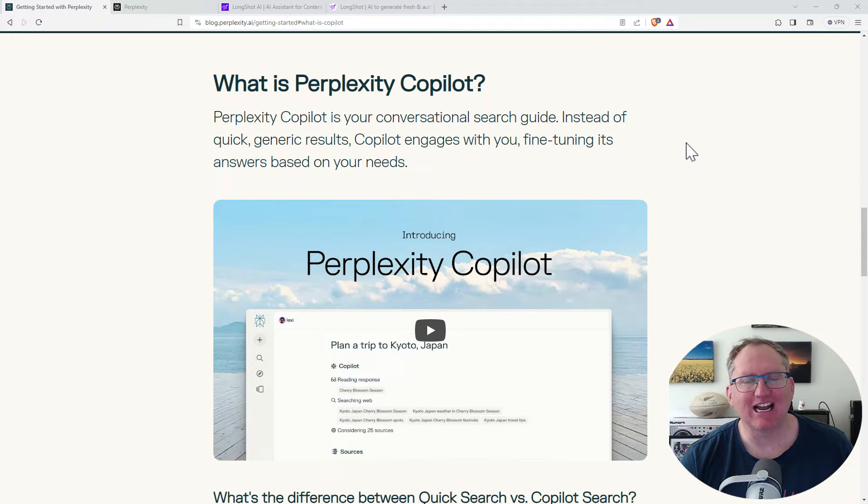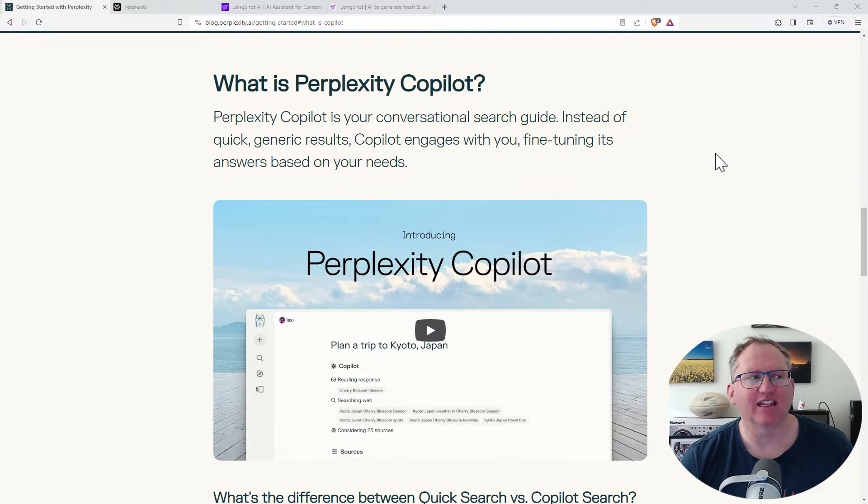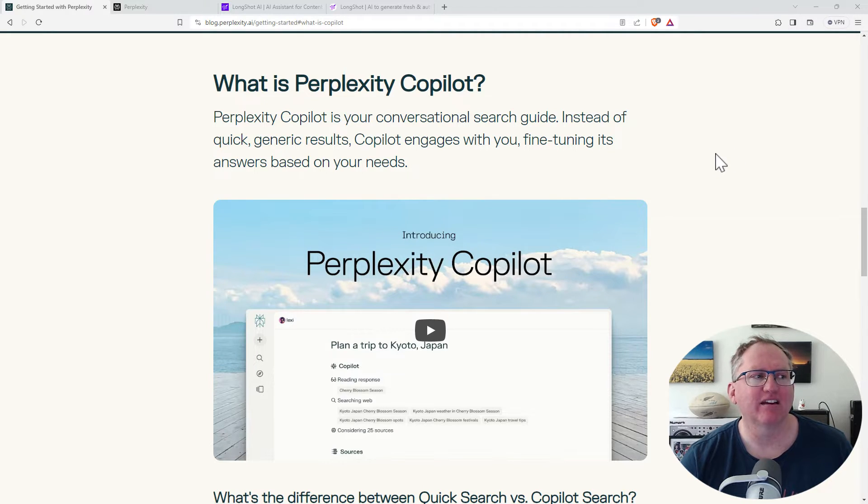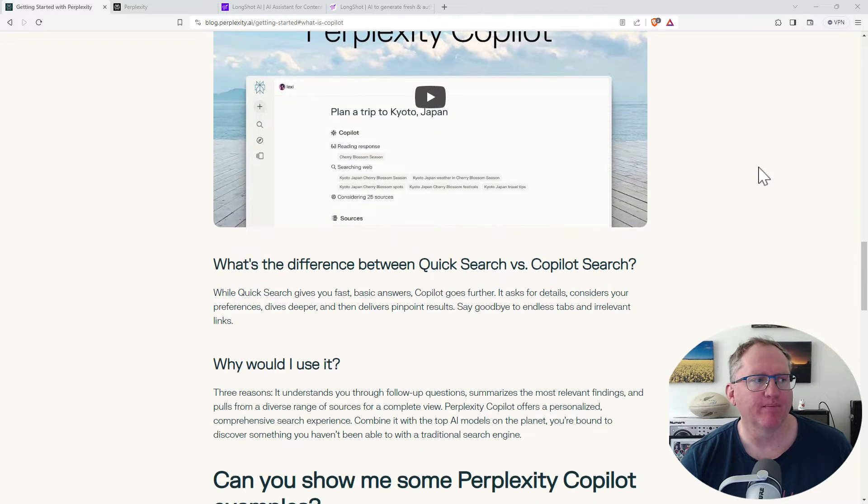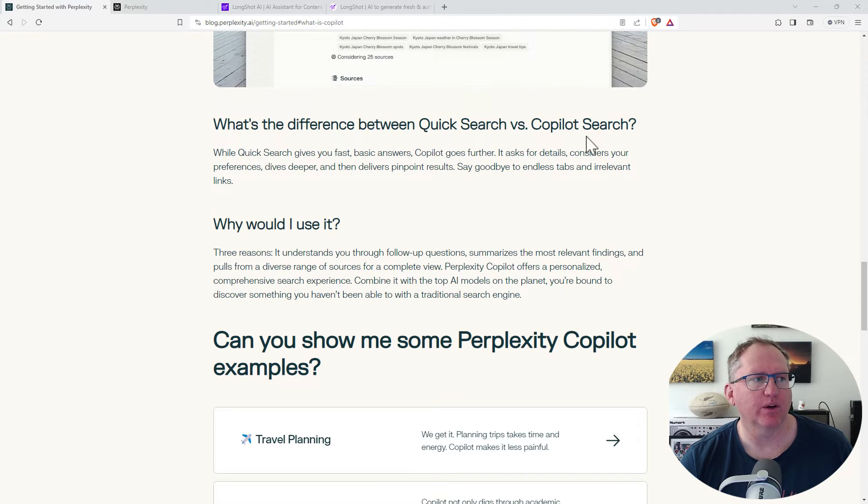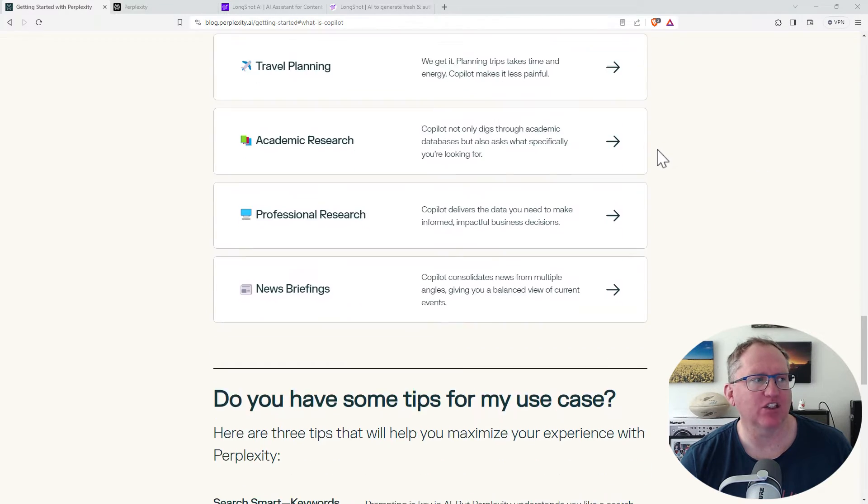So we can ask it to do something and then we can have it prompt us back to try and improve the output. We've got QuickSearch and Copilot. Let's jump in.